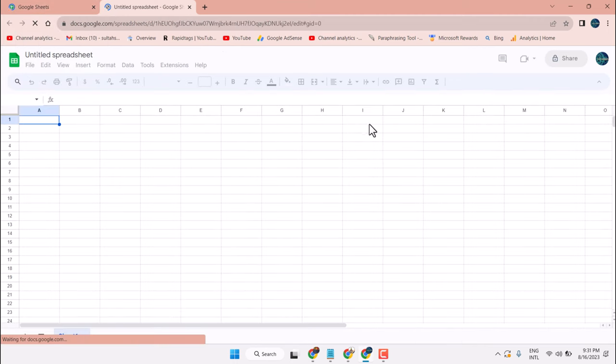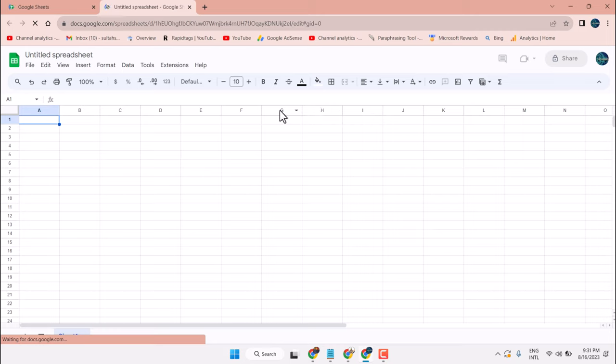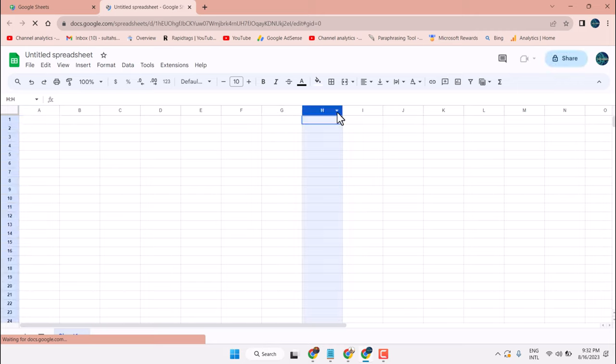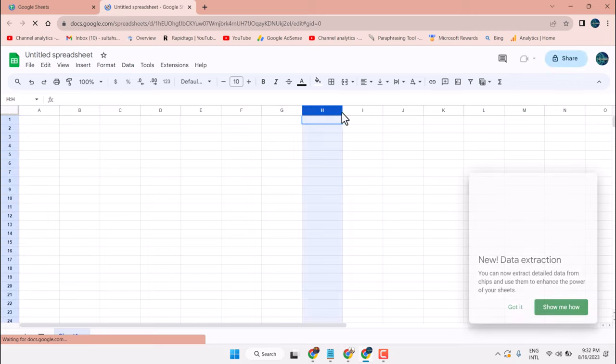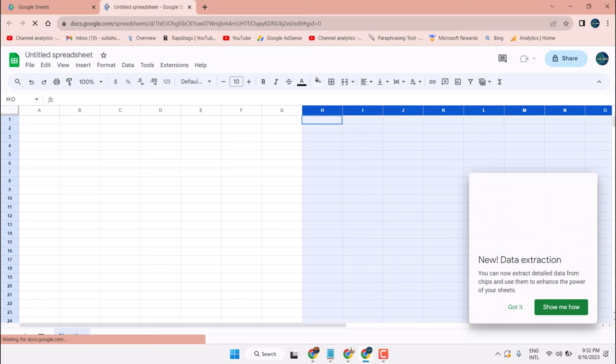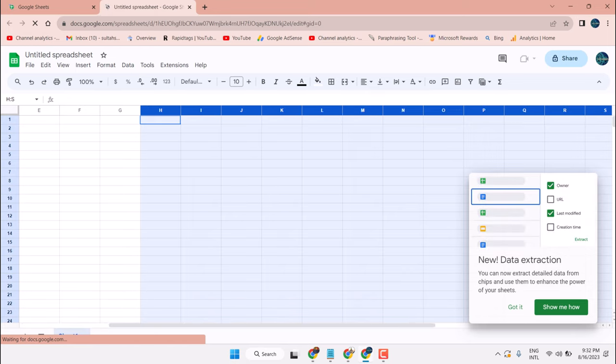Firstly, select the area which are extra and you want to delete, like from edge. Select from here till Y.